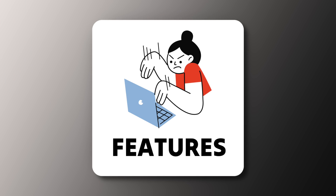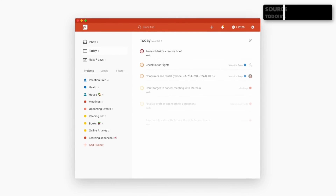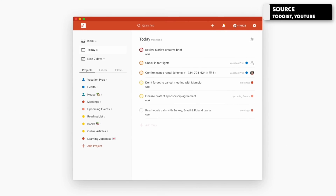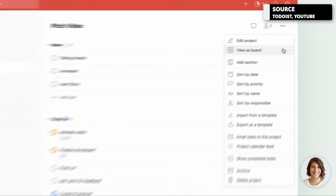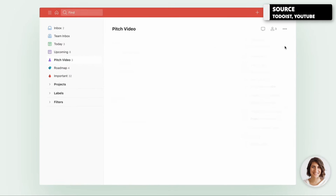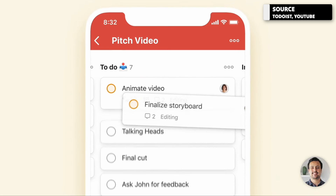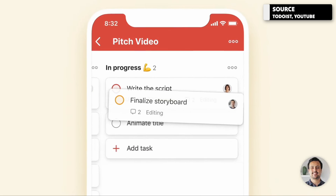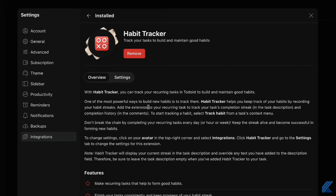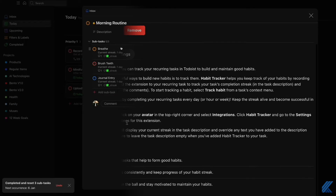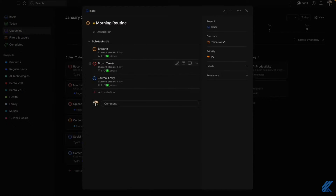Todoist offers some really good features in both the free and pro accounts. It gives you the ability to create projects or lists and plan them in both board and list view. It's also got custom views, great subtasks, and new extensions allowing you to turn some of your tasks into habits — though that is locked under the pro account.